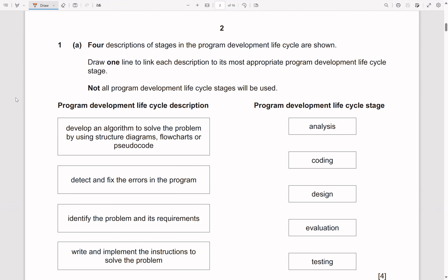Question one: four descriptions of stages in the Program Development Life Cycle are shown — draw one line to link each description to its most appropriate stage. Not all stages will be used. The stages are: Analysis, Design, Coding, and Testing — A, D, C, T. A mnemonic to remember this: 'All Dogs Can Track.'